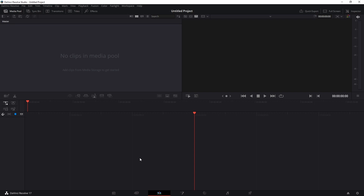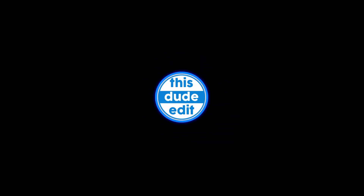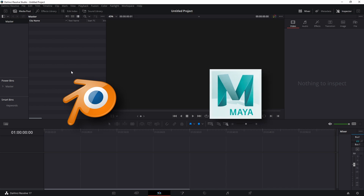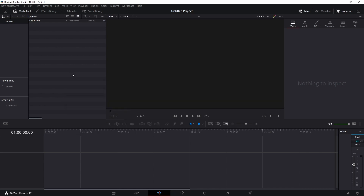Welcome to another DaVinci Resolve tutorial. In this video we will talk about 3D in Fusion. This is an introduction to 3D Fusion in DaVinci Resolve. Before we start, DaVinci Resolve isn't fully capable 3D software — it's not like Blender or Maya — so there are limitations to what you can do.